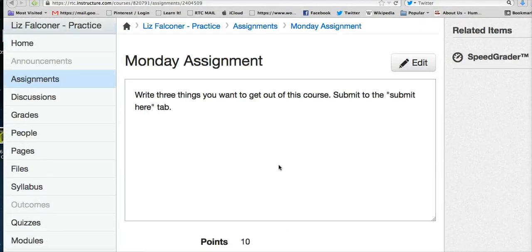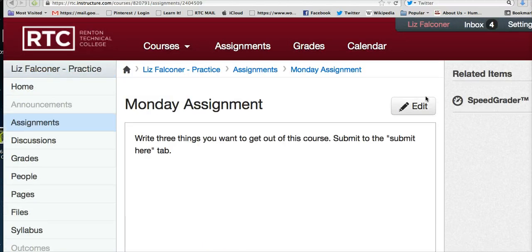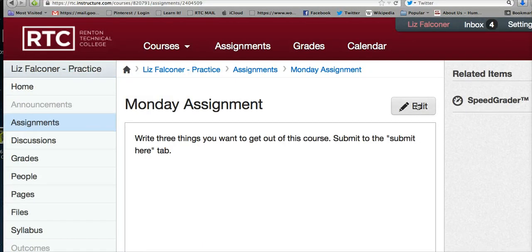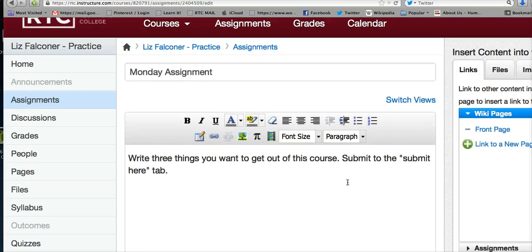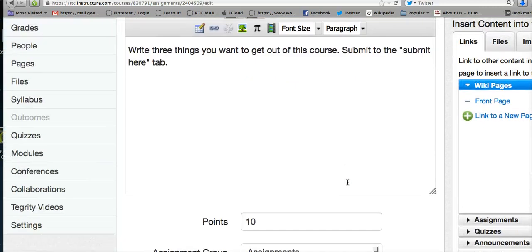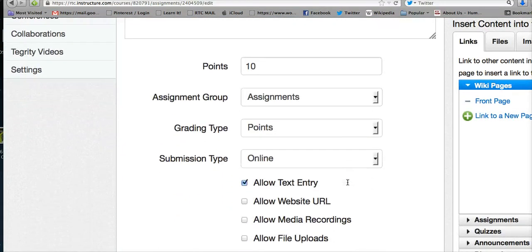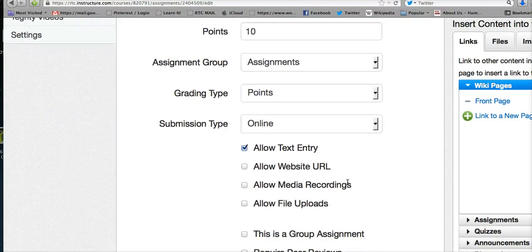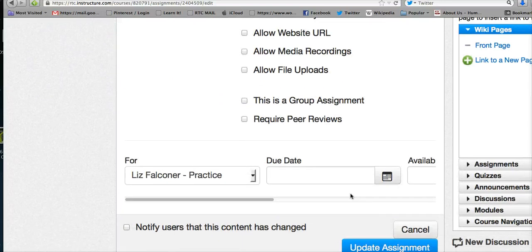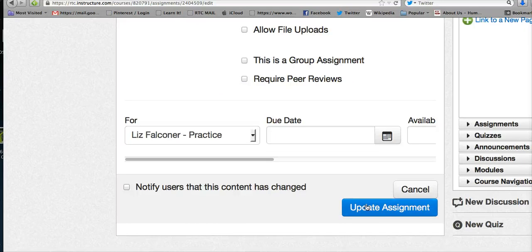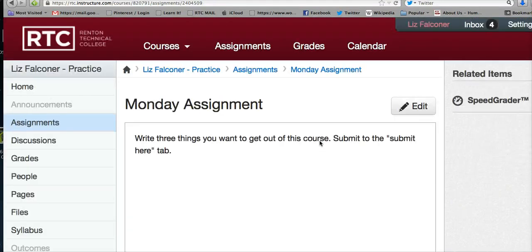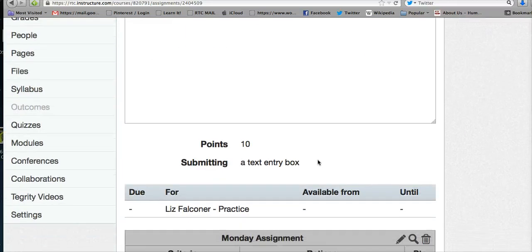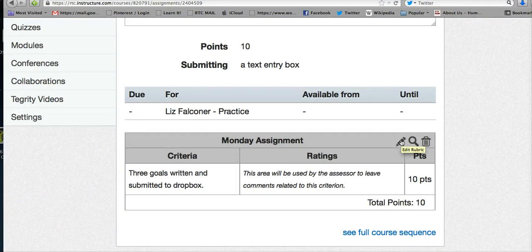If at any point you want to make changes to the assignment or rubric, come into the assignment again and click edit. You can add things inside the assignment or change the points or how you want the submissions to be. As soon as you click update assignment, the rubric appears, and you have a chance at the bottom to update your rubric by clicking on the pencil.